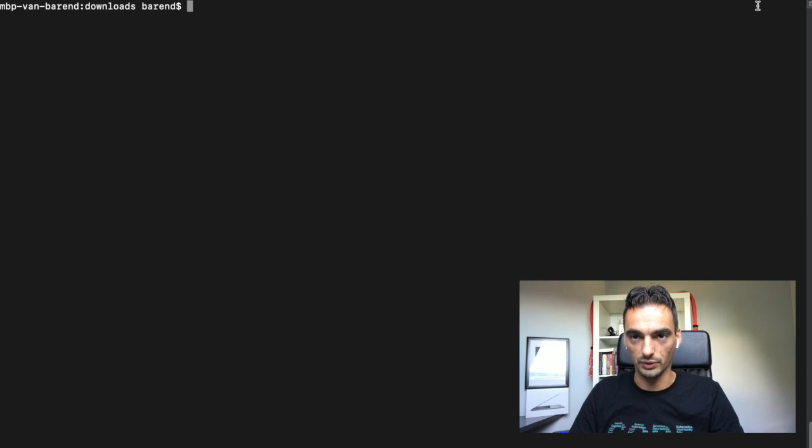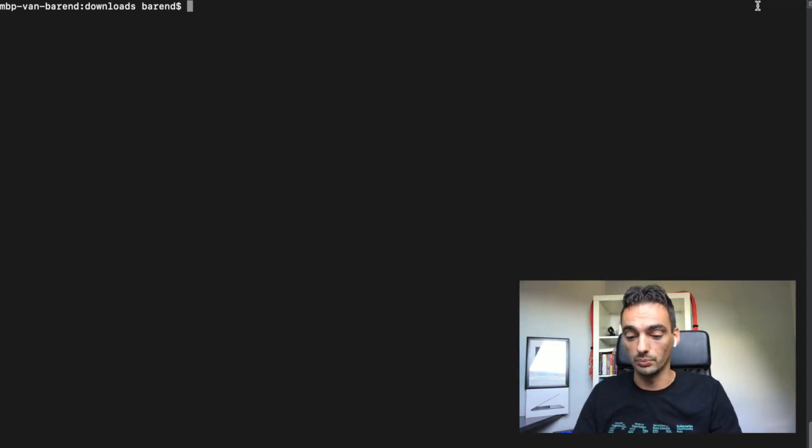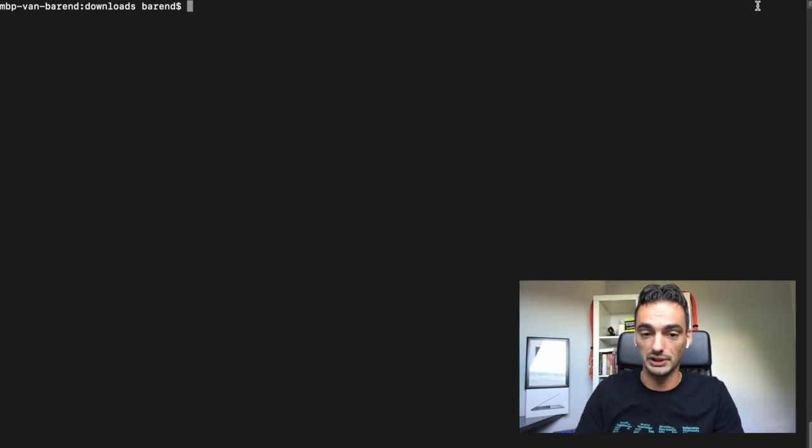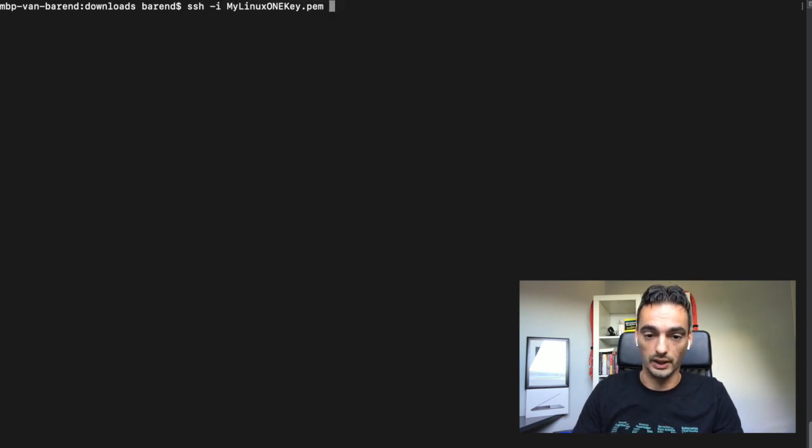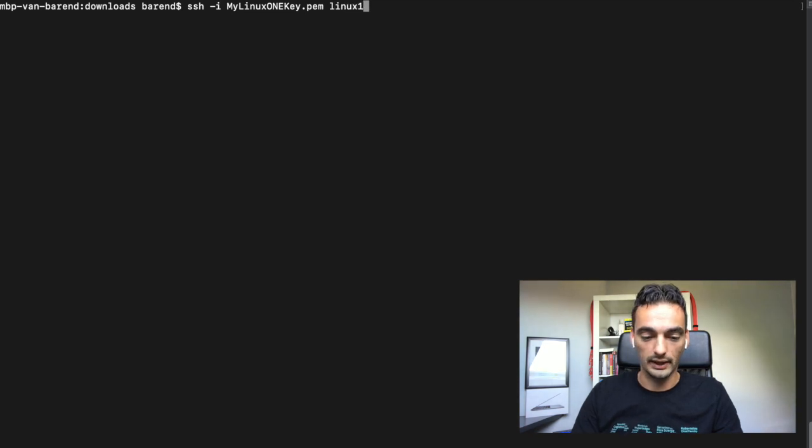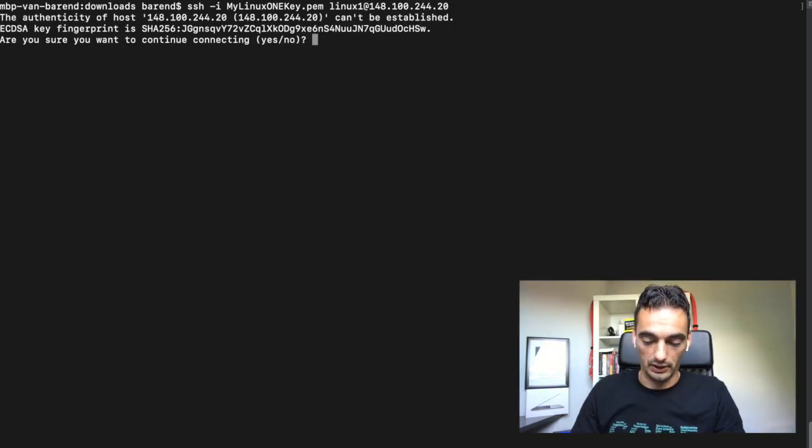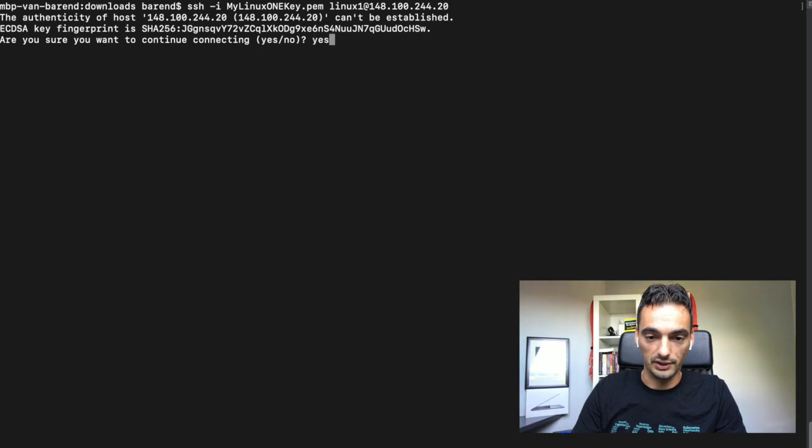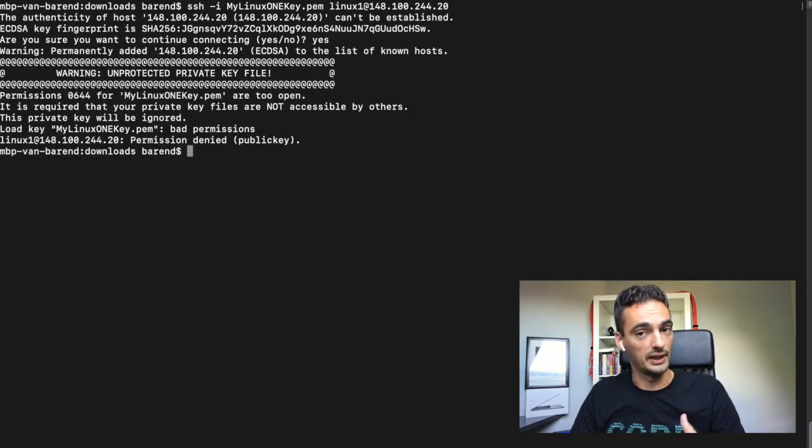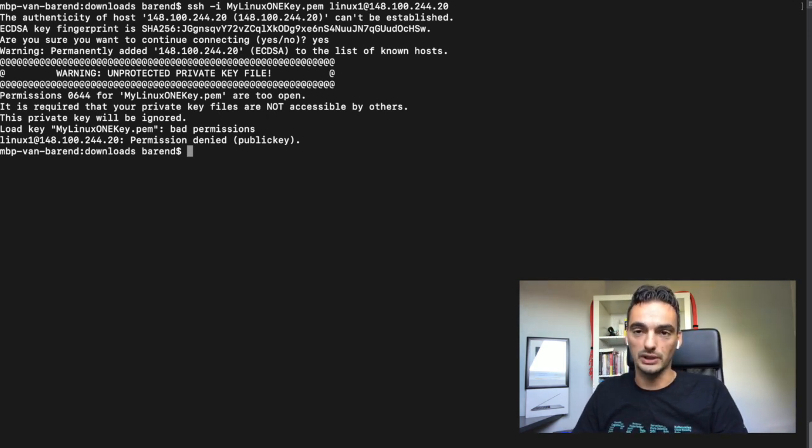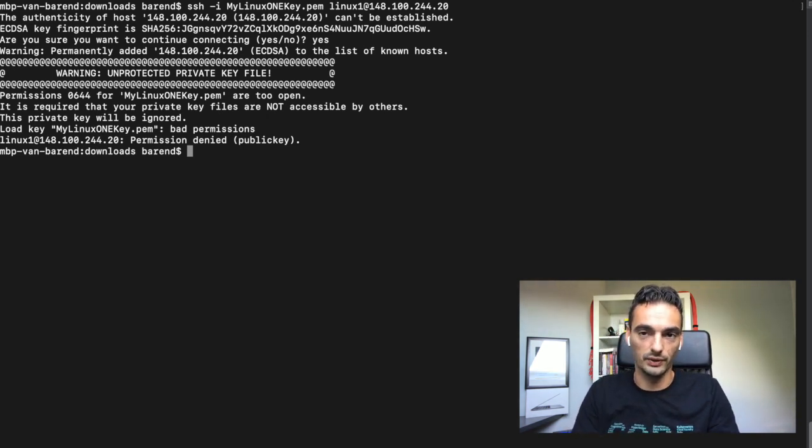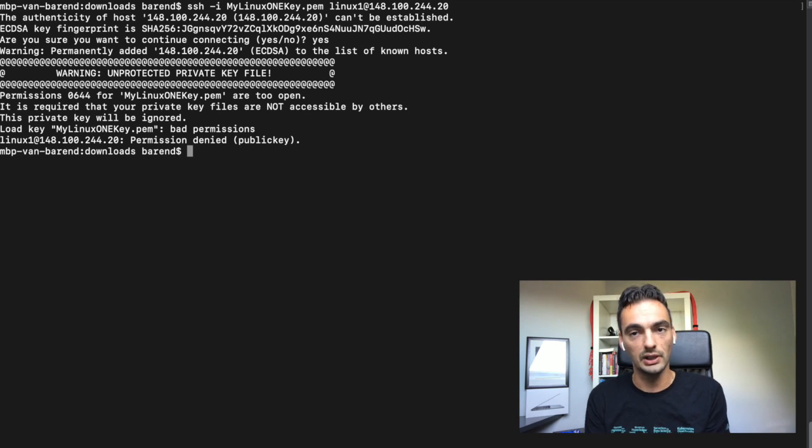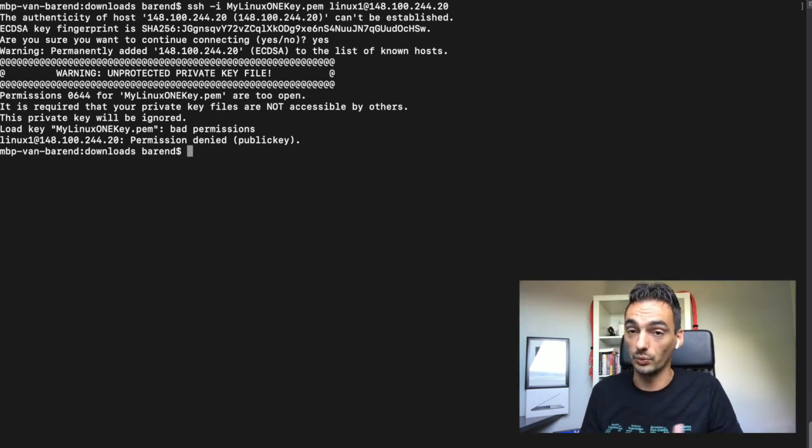I'm already in my download directory. The only thing I need to do is SSH to my virtual machine: SSH -i, then the key mylinux1 key, then the user linux1 at the IP address. I have to say yes here because of the fingerprint. It should open the connection but it's not working. It's because I'm using macOS and macOS didn't give the right permissions to the file I just downloaded.